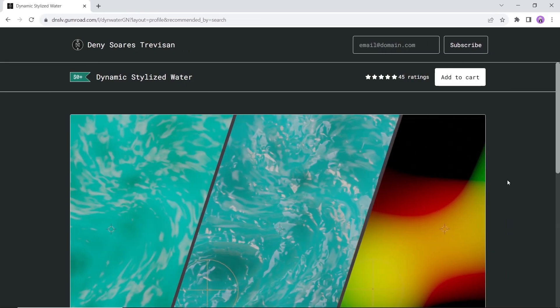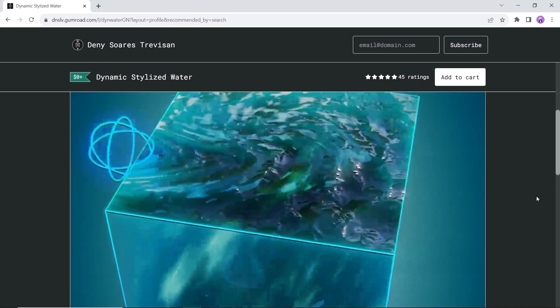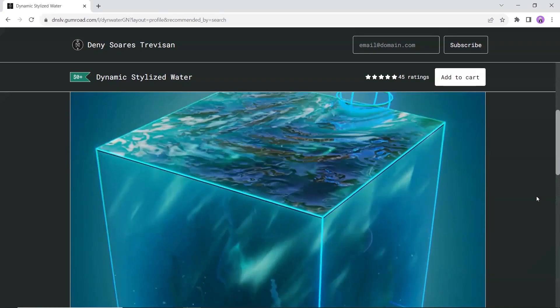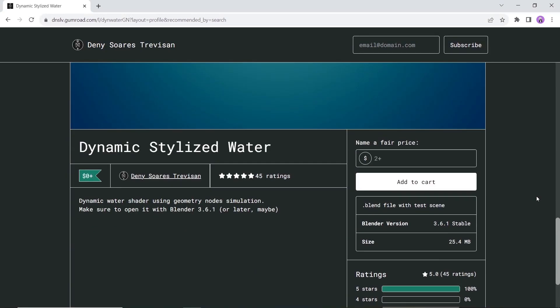one, we have the Dynamic Stylized Water, a geometry node simulation to create cool water effects. Available on Gumroad for free, so you can get it now and enjoy the hot summer.